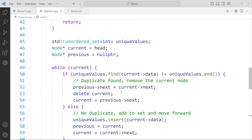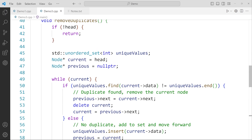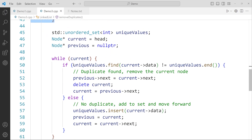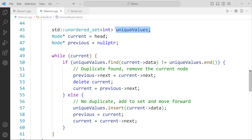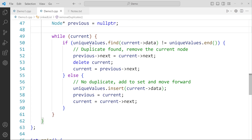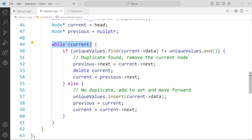In the remove duplicates function, first they check if the head is not present — if the head is absent, the function just returns and does nothing. But if the head is present, we create an unordered set object called unique_values, imported via the hash include preprocessor directive. We also create a current pointer starting from the head and a previous pointer pointing towards nullptr.